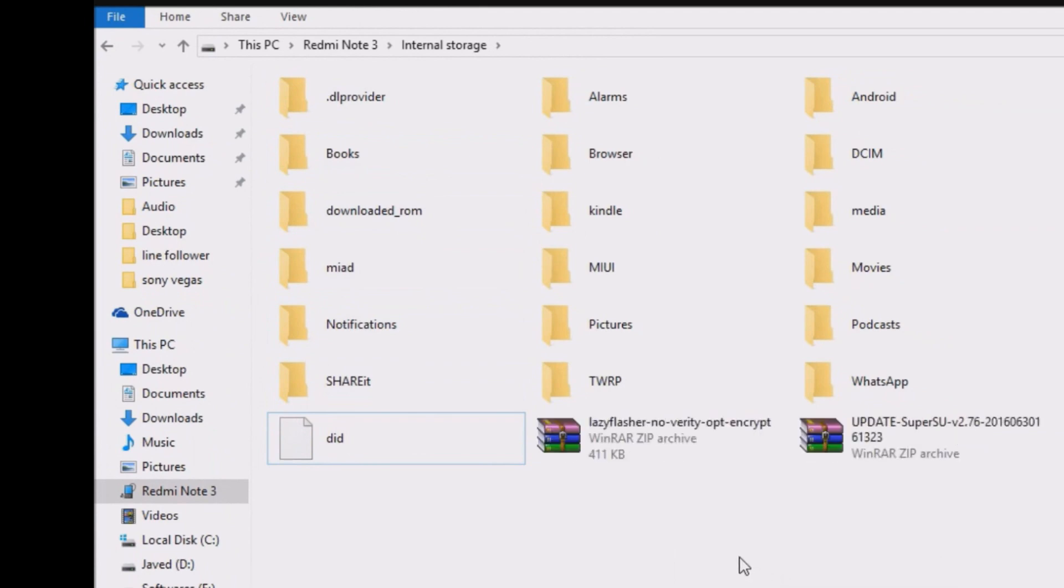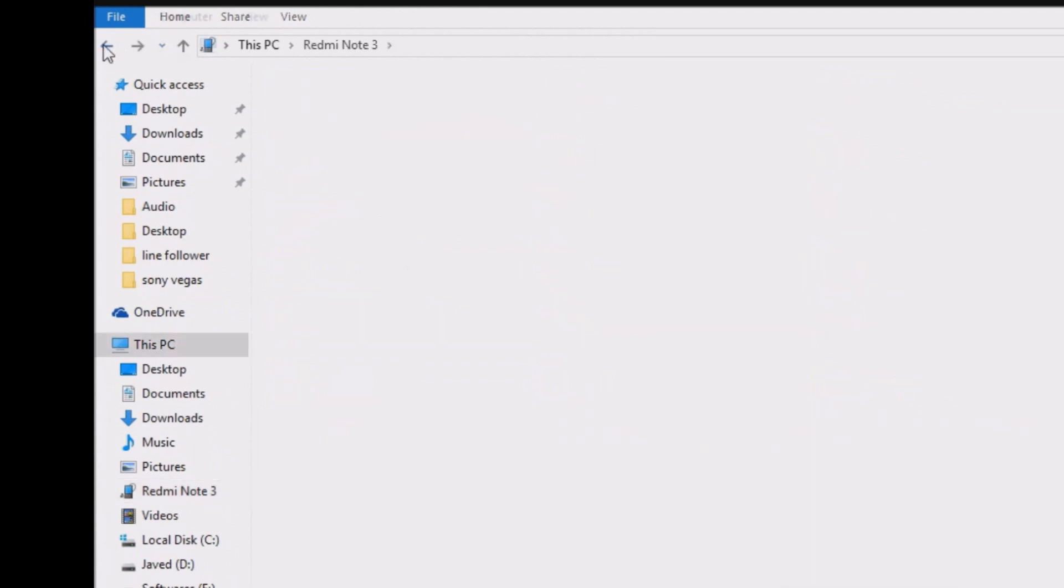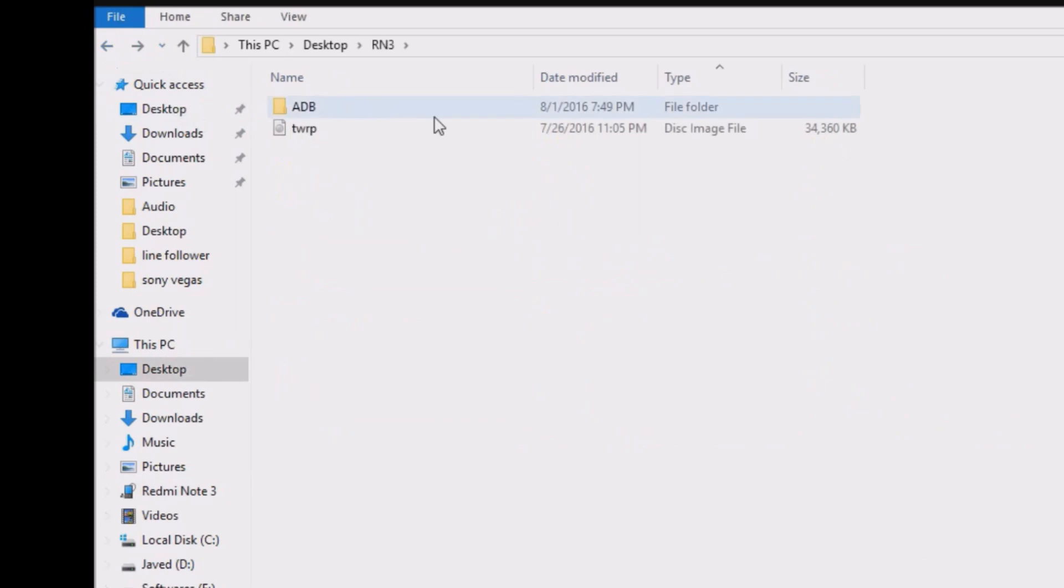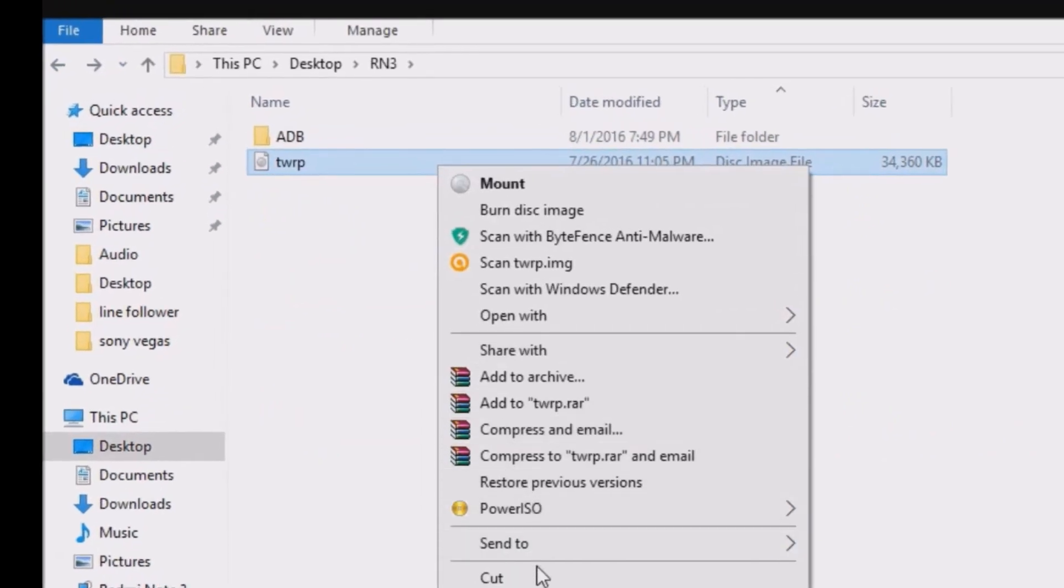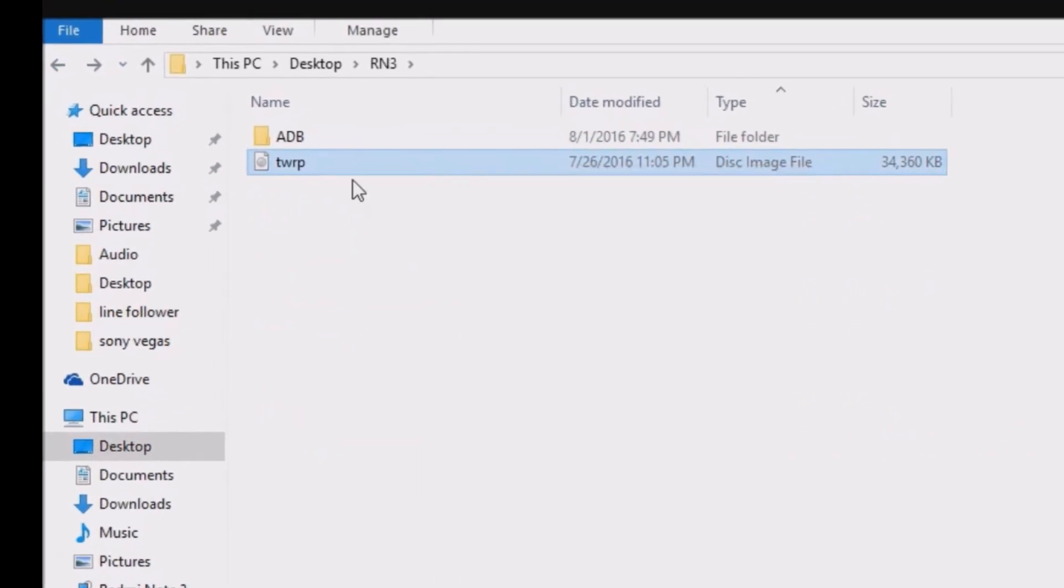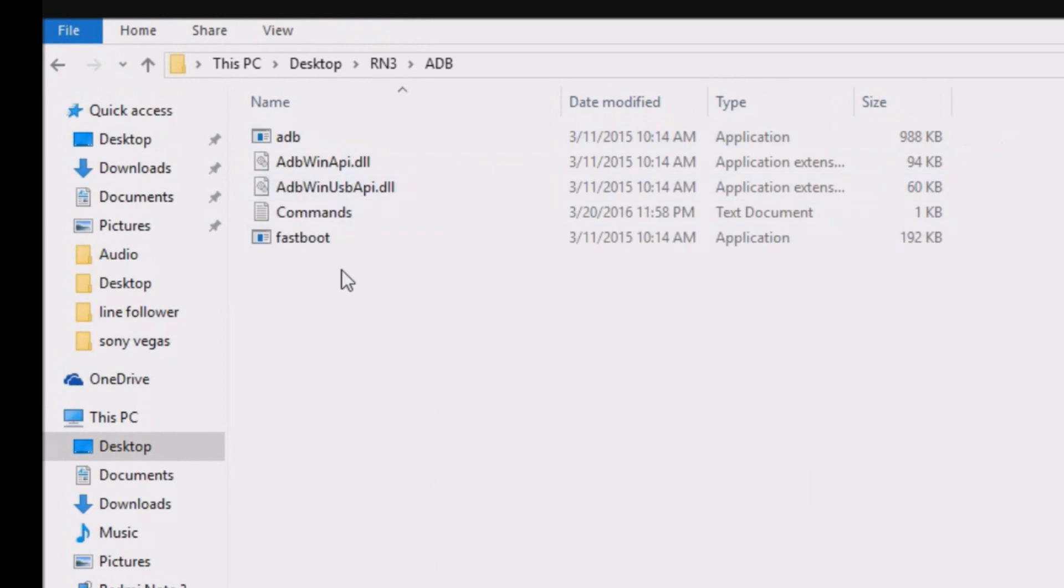Now again go to the downloaded folder. Copy this twrp file and paste it in the adb folder.